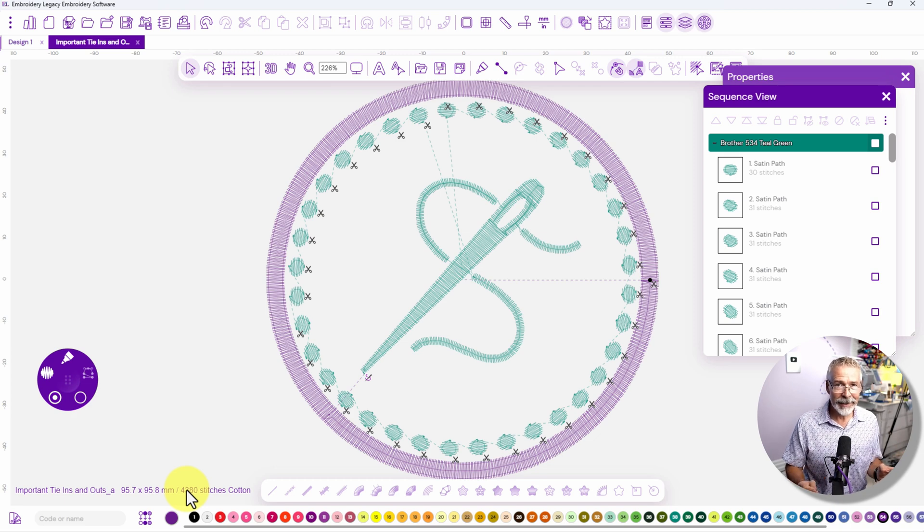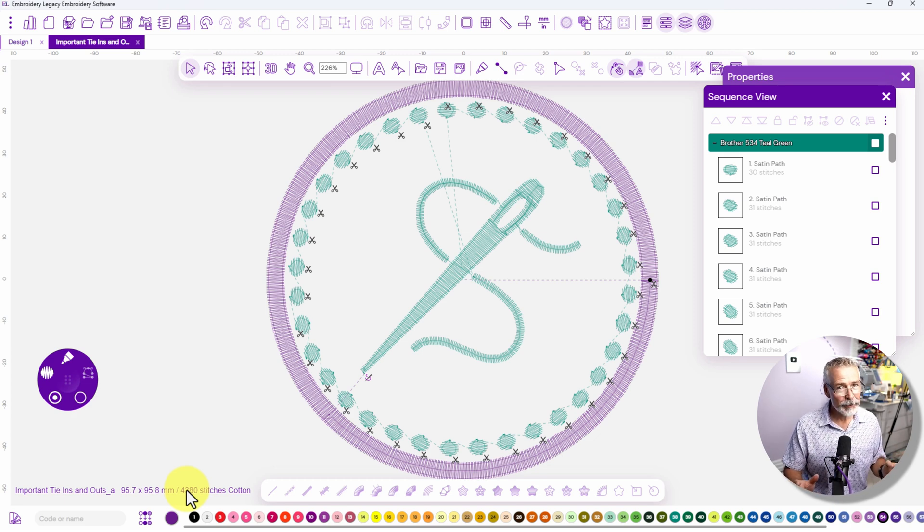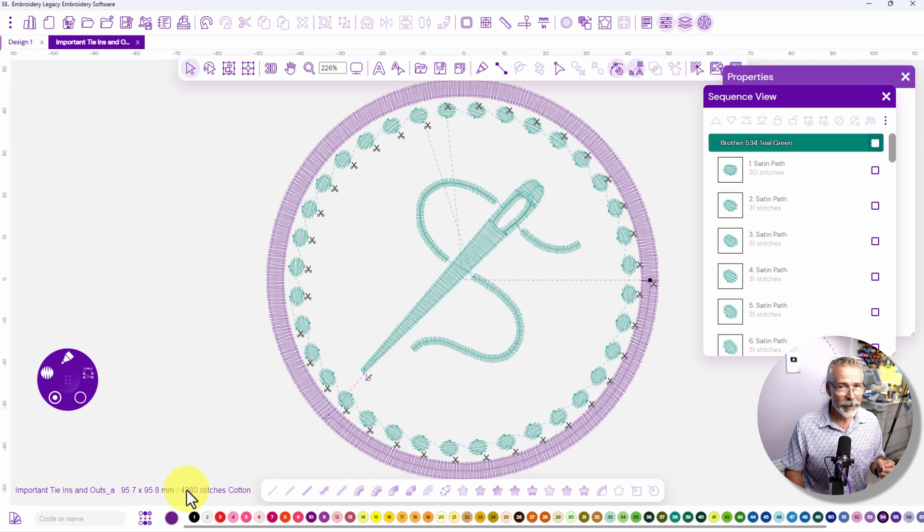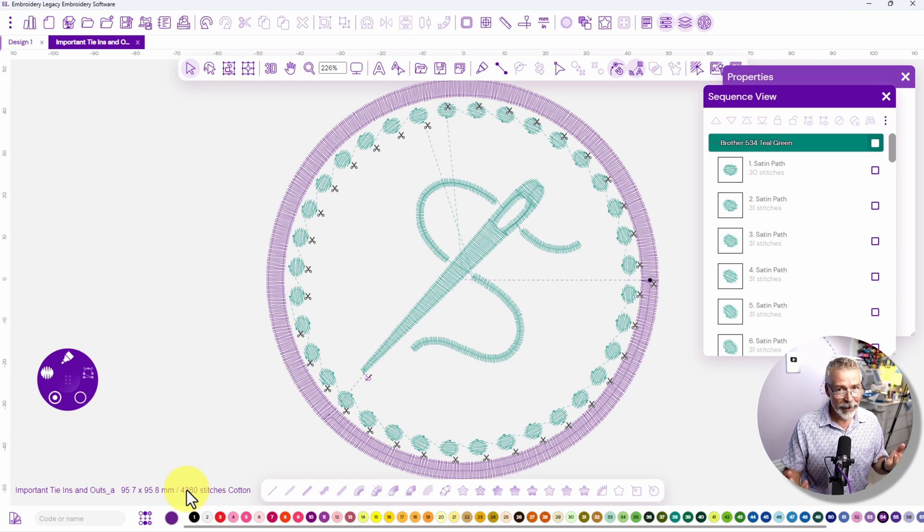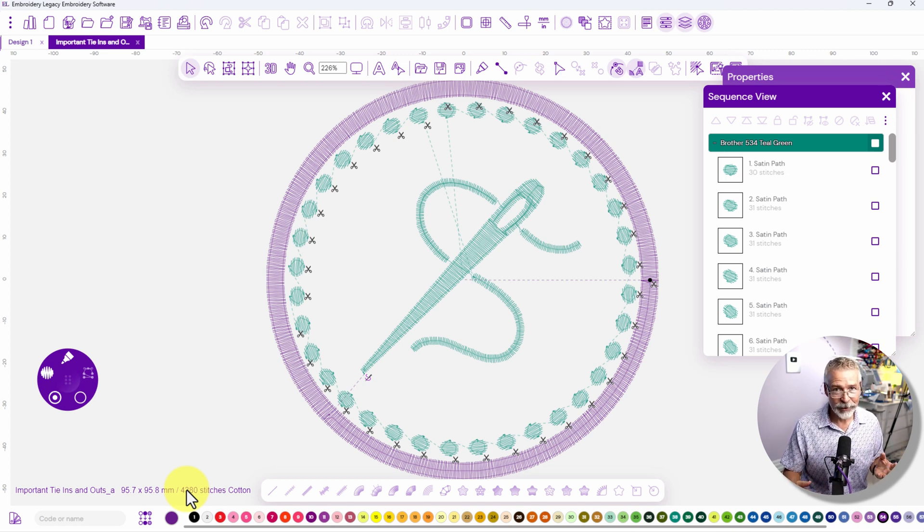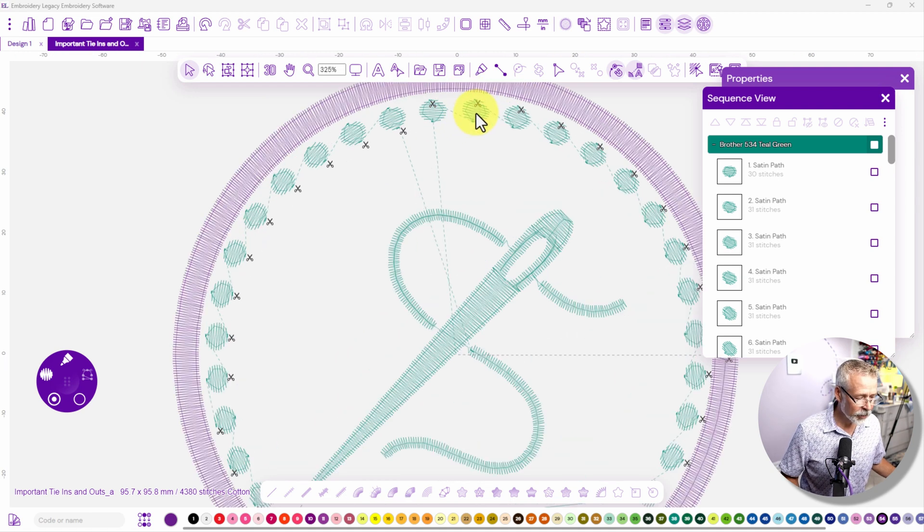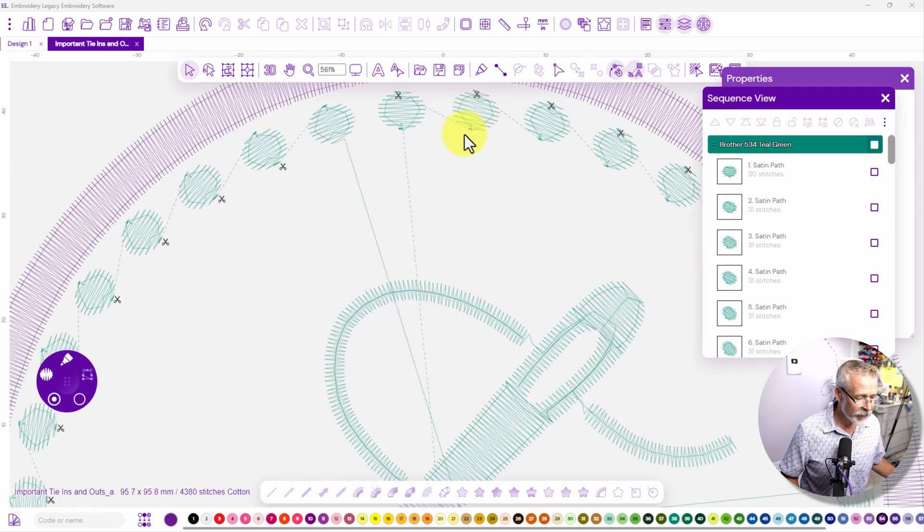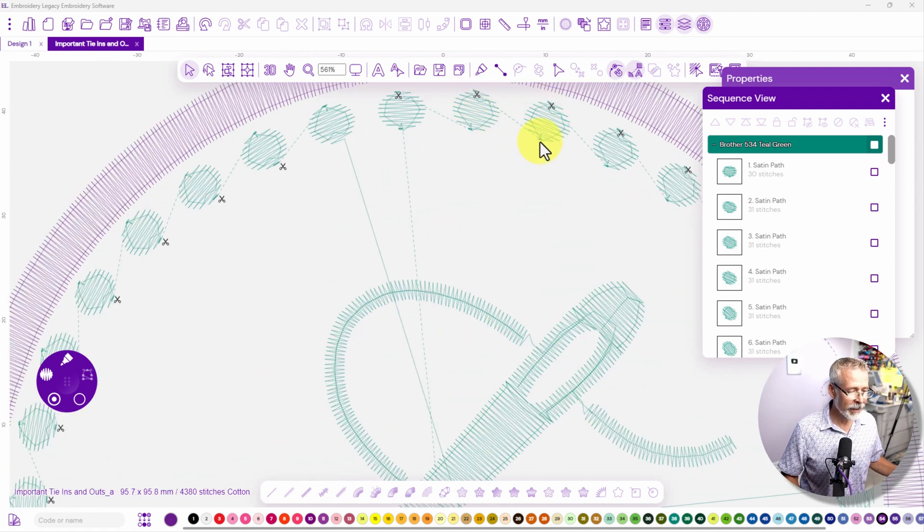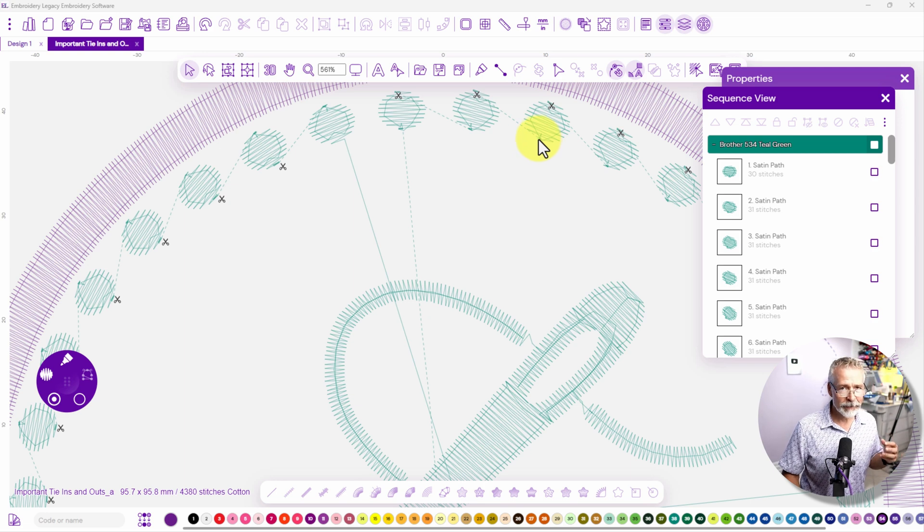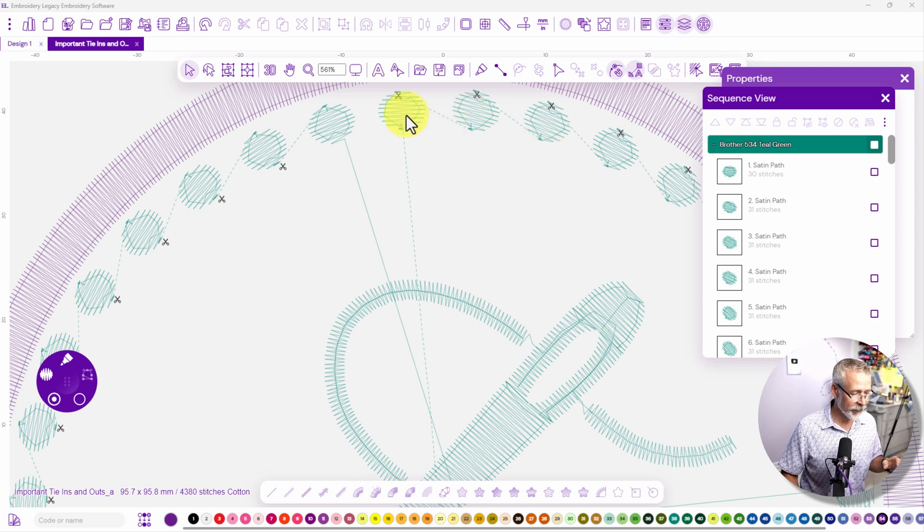What you see in your file isn't necessarily what you're going to get when it sews out because the machine might have to activate functions like color changes and trims. Now you also have to take into account that all of these little objects with all these tie outs and tie-ins might visually affect these little circles as well.